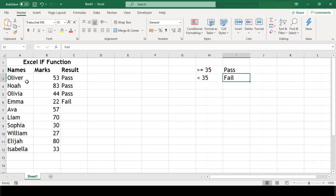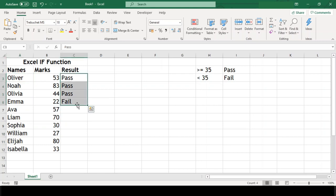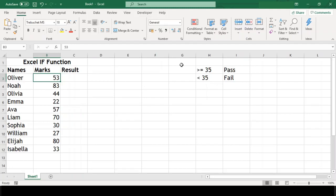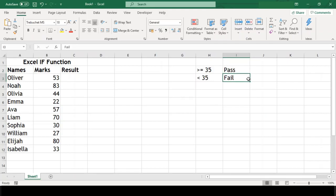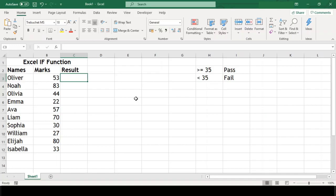Let us first take example of Oliver. He has scored 53 marks and our criteria is that if his marks are more than or equal to 35, then he is to be considered as passed otherwise failed. So if you understood what I spoke, then the logic of Excel's if function works identically in similar manner.